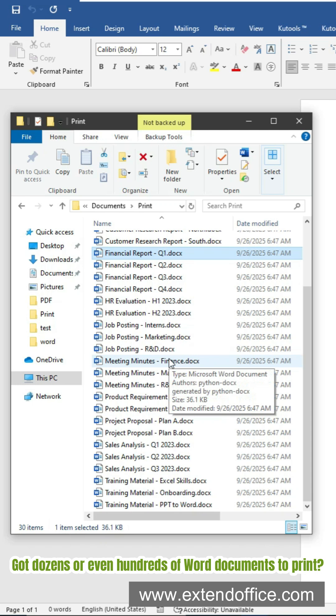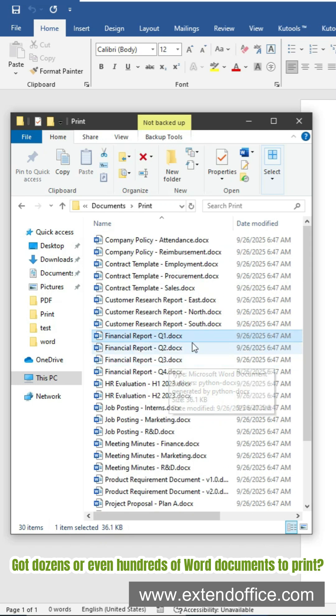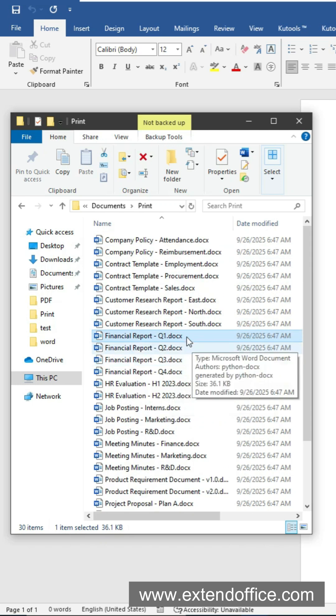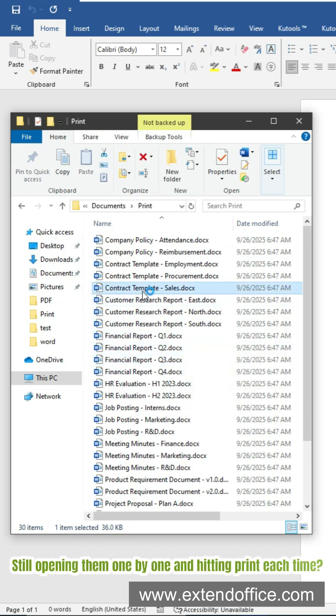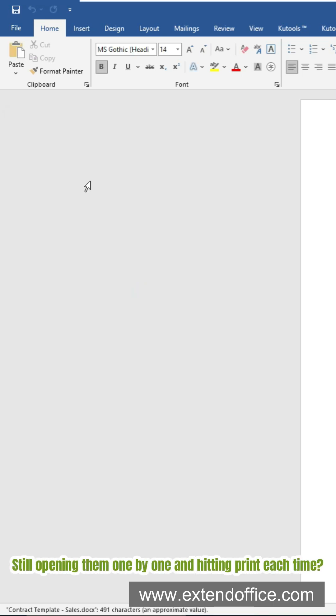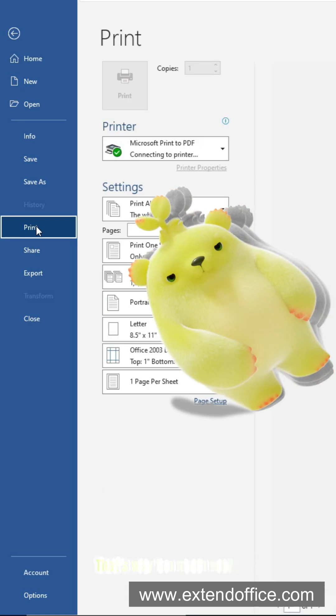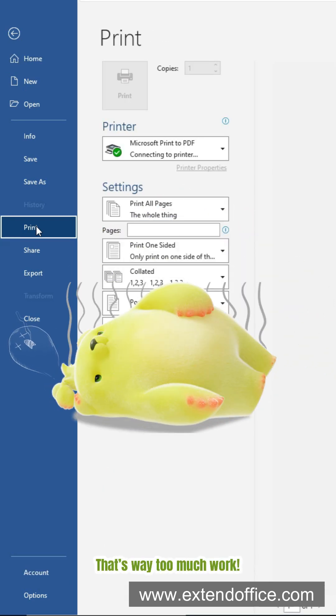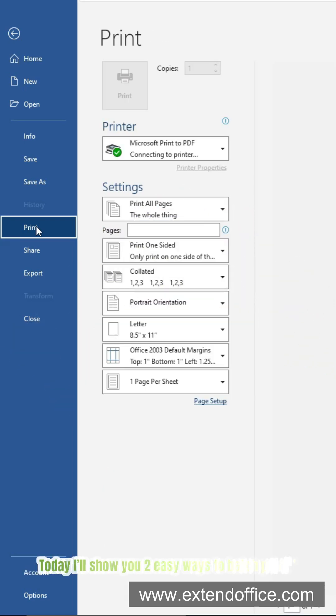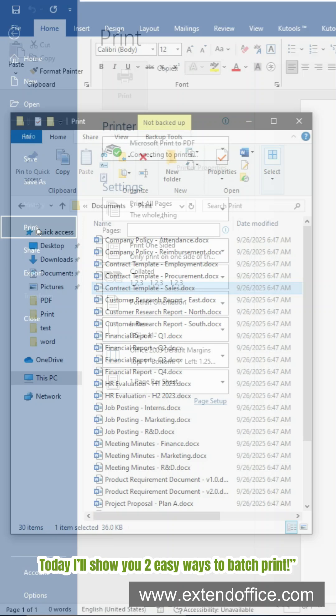Got dozens or even hundreds of Word documents to print? Still opening them one by one and hitting print each time? That's way too much work. Today I'll show you two easy ways to batch print.